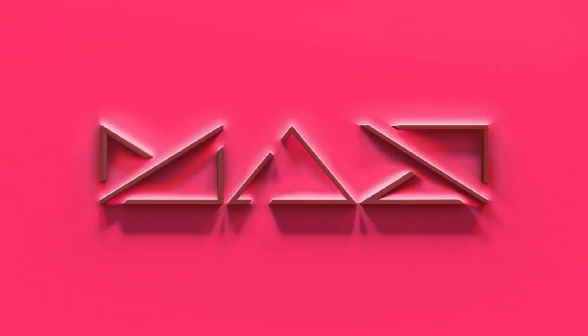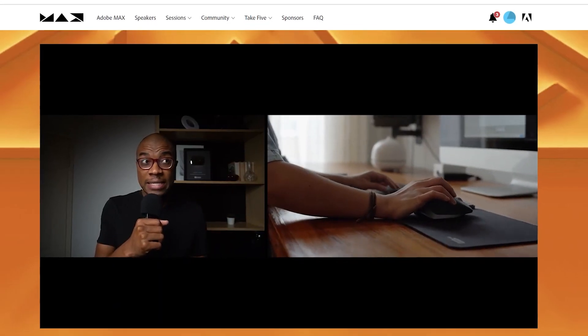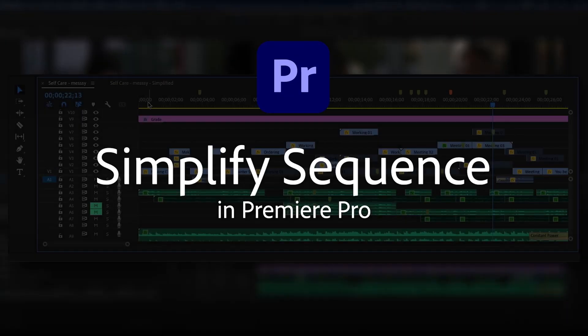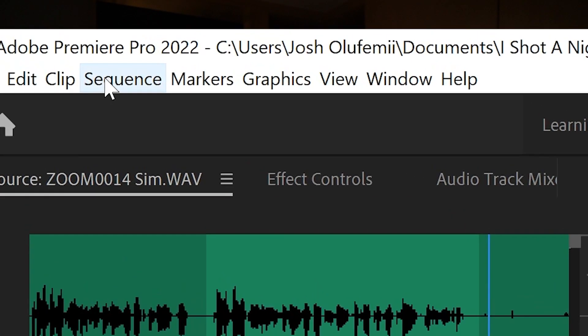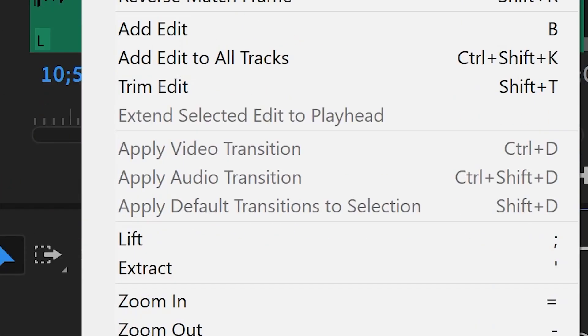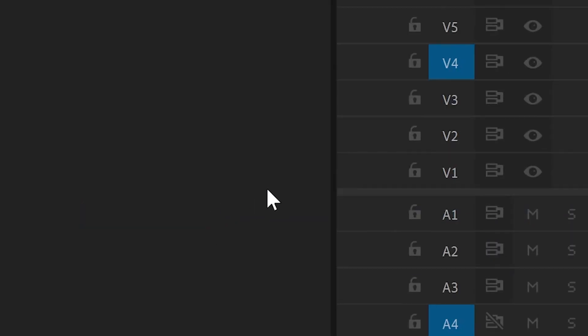So we just finished Adobe Max 2021. Shout out to everyone that came out to my sessions. Adobe just released a new update to Premiere Pro called Simplify Sequence. So let's jump in. Open up your Premiere Pro sequence, go up to the Sequence tab, and go down to Simplify Sequence.